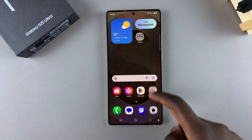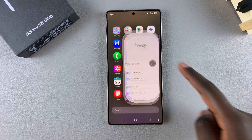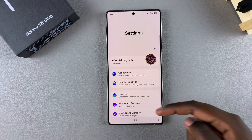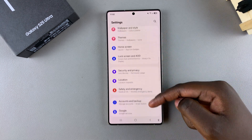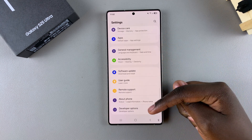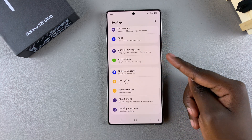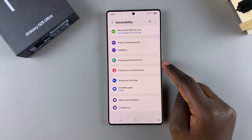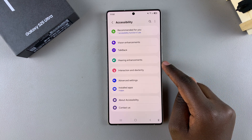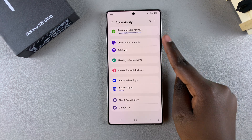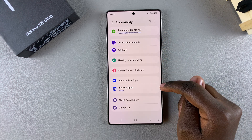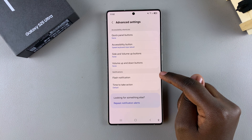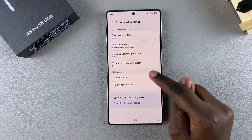The first step is to open the Settings app. In Settings, scroll and select the option Accessibility. Under Accessibility, tap on Advanced Settings, then select Flash Notification.